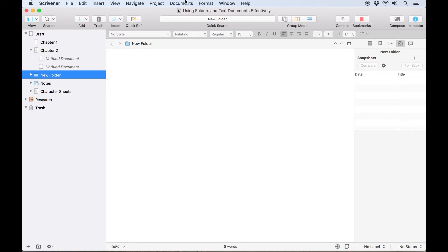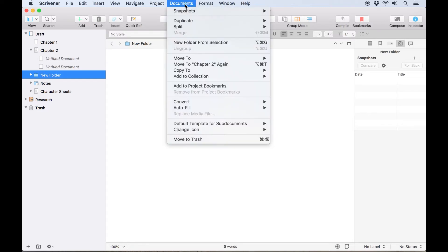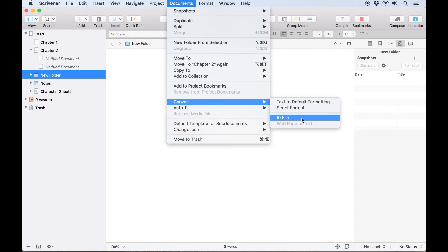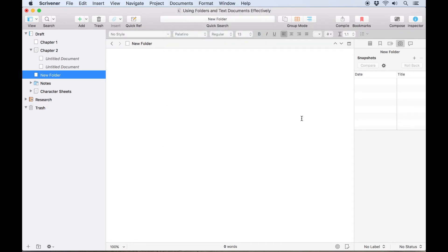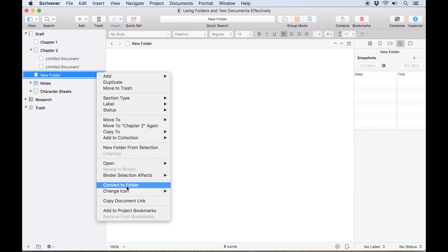In fact, you can convert a folder into a text document and back again using the document's convert menu, or by control clicking and choosing the option from the pop-up menu.